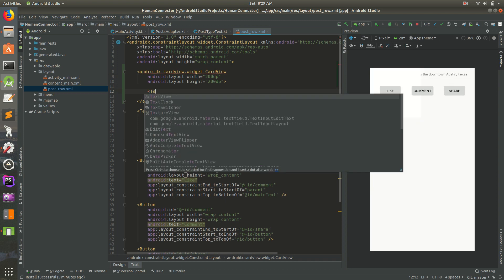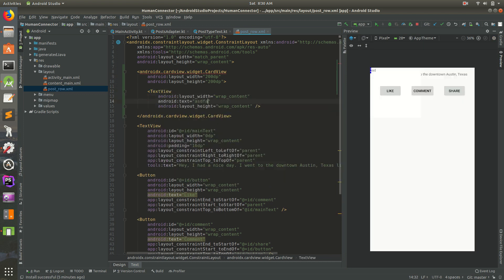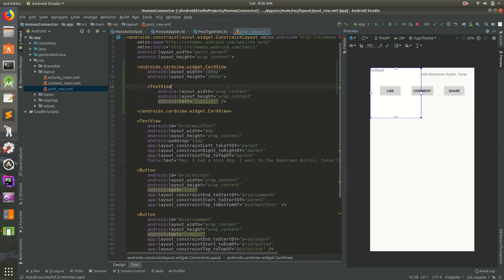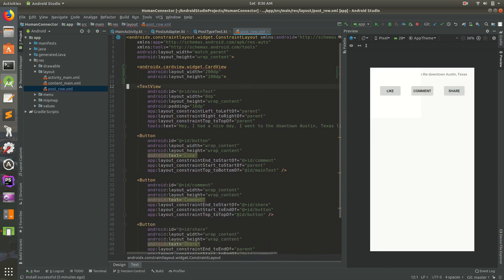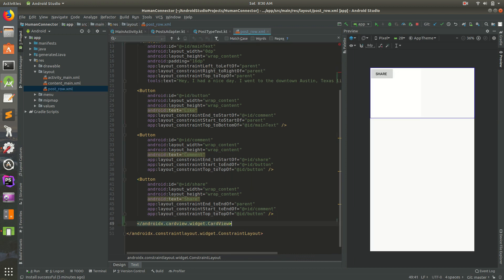We'll add a TextView with wrap content and some placeholder text to show what a card looks like. Actually, that's not going to work well so I'll go ahead and get rid of that. We have our CardView and we need to close it — all of this content is going to go inside of it.